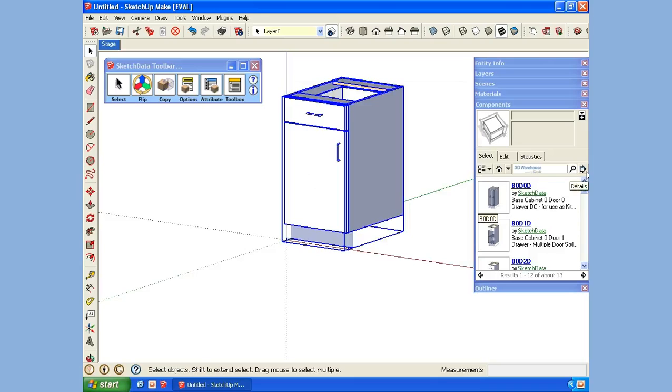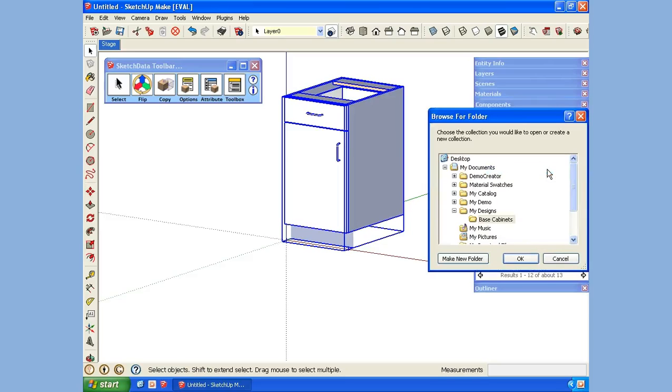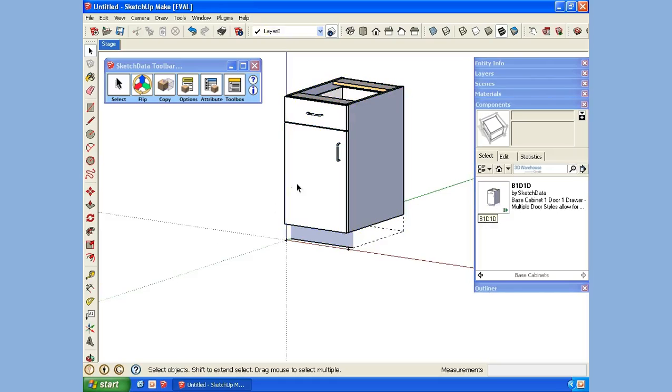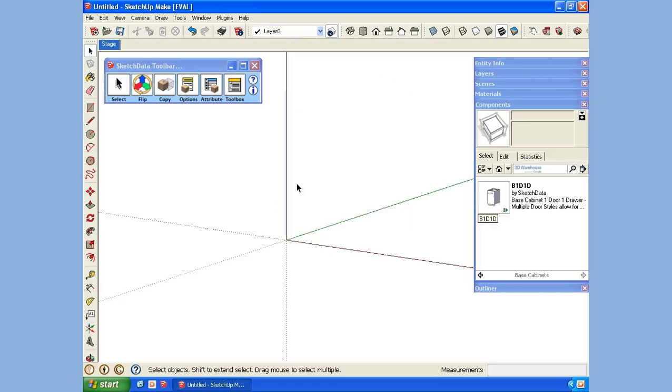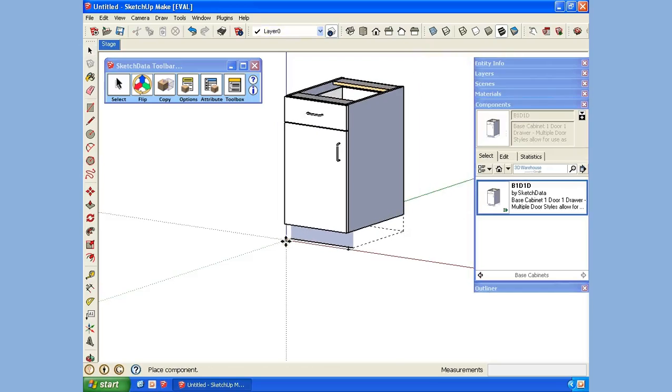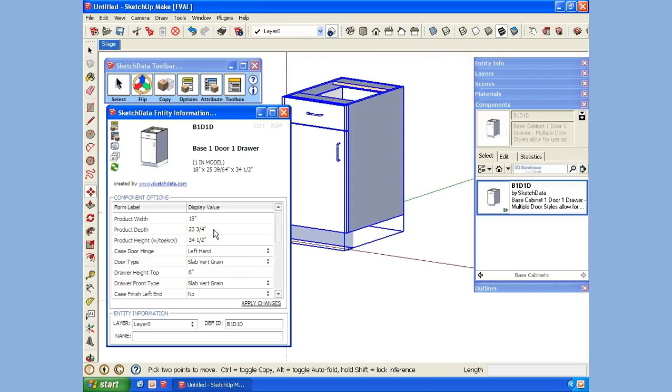We're simply going to save this component into this folder. If I go back to the component browser and open up a local collection, I can see My Designs with the Base Cabinet subfolder. Let's delete this one out and bring in this new one. If we look at the component options, now they have those sizes we like.